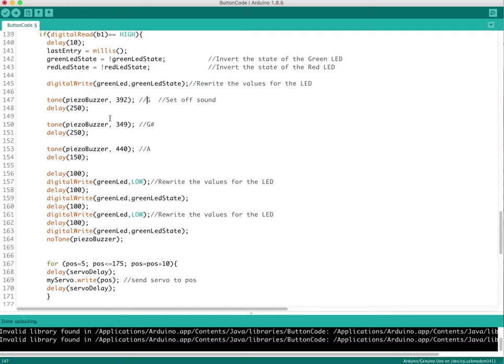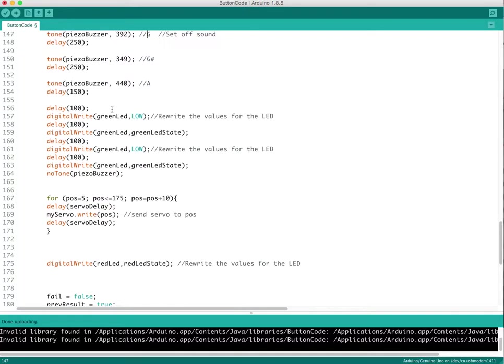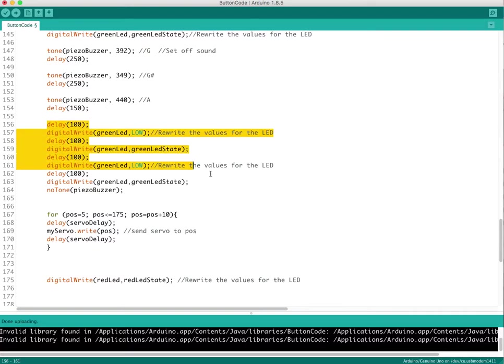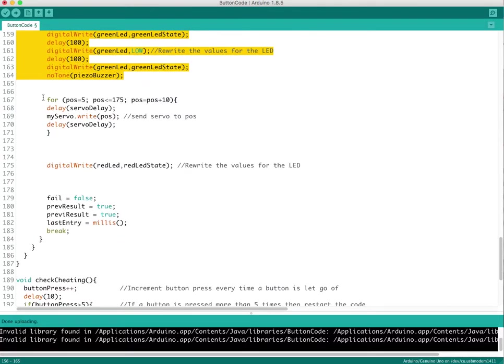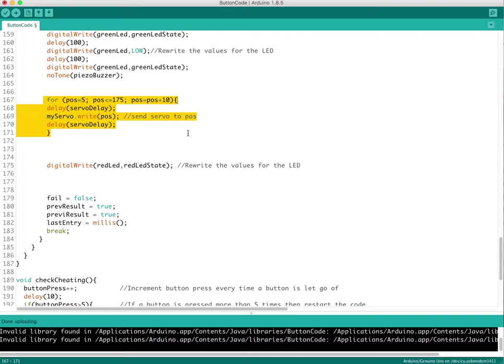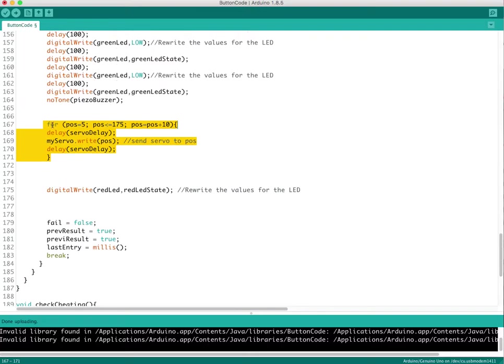Then works through the code, blinks the light as you saw in the video. Then goes down here to the magic of the servo motor, which is in a for loop.